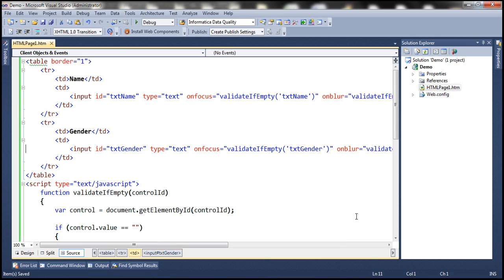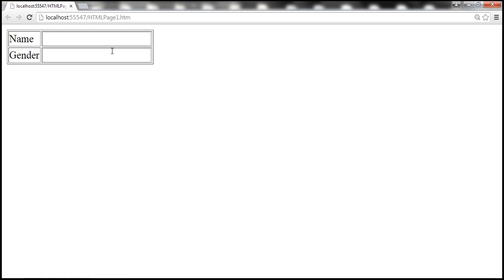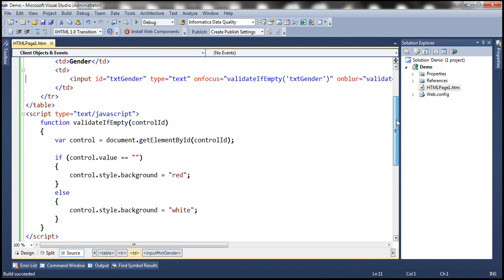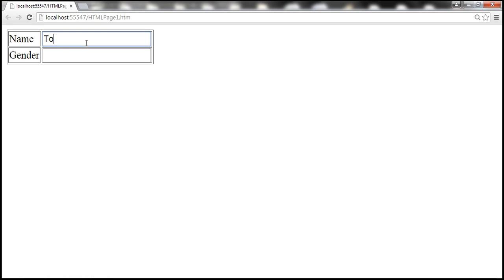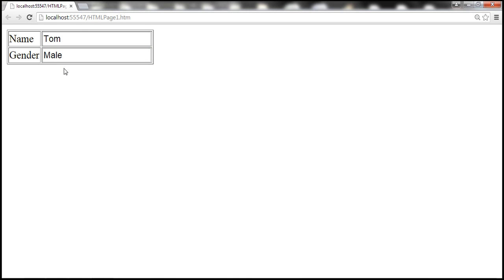So at the moment, we have a very simple page with two text boxes and a JavaScript validation function to validate if that text boxes are empty. At the moment, we have JavaScript enabled. Look at this. As soon as the text box receives focus, the validation kicks in and the background color shows red indicating that it's a required field. But the moment we start typing, look at that, the background is changed to white. Similarly, gender, male. And the moment we delete the last character, we again have the validation in place. So basically, this is a working page. JavaScript is enabled. So everything is working as expected.